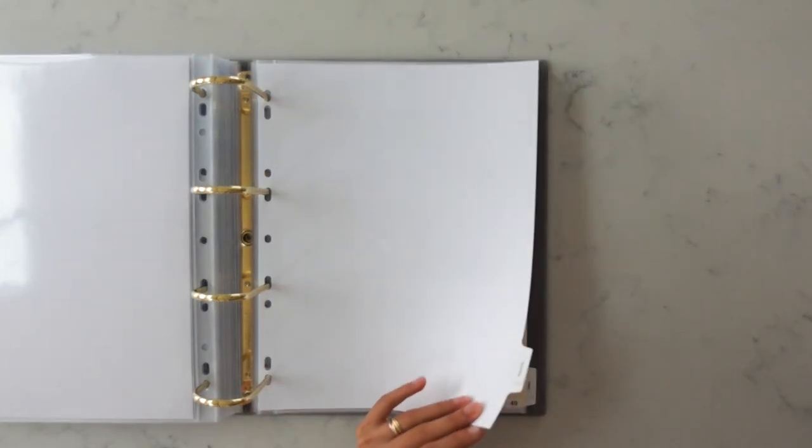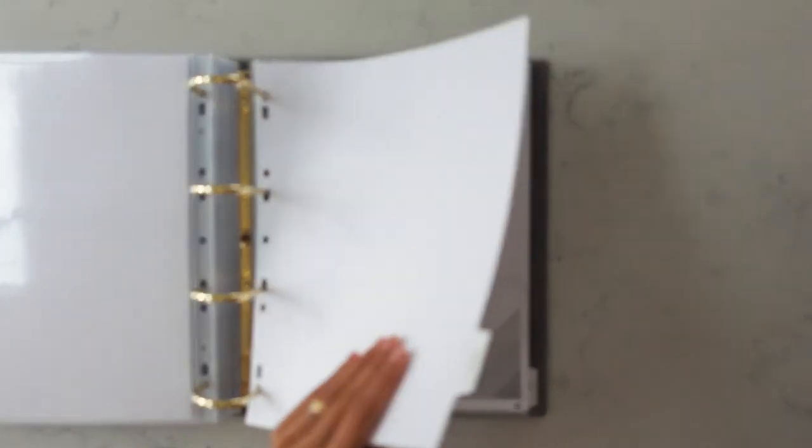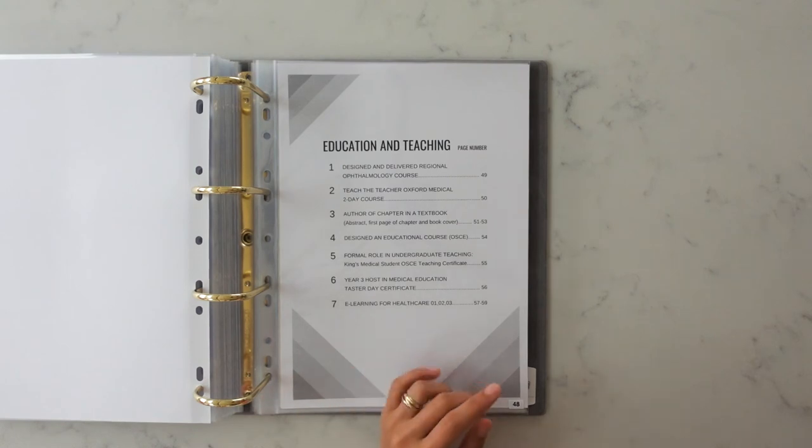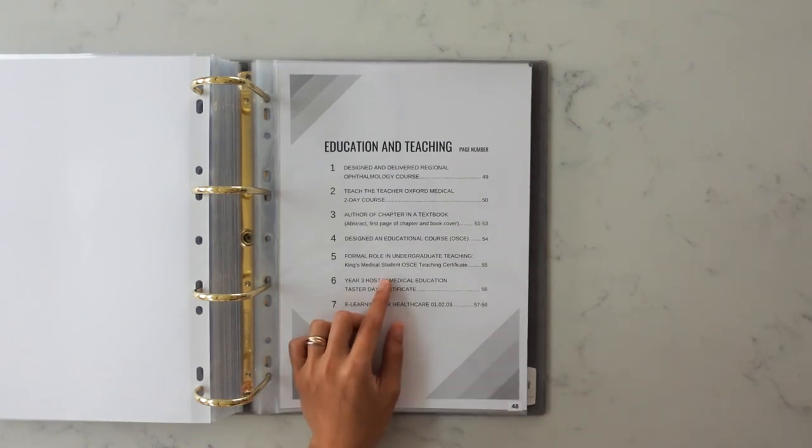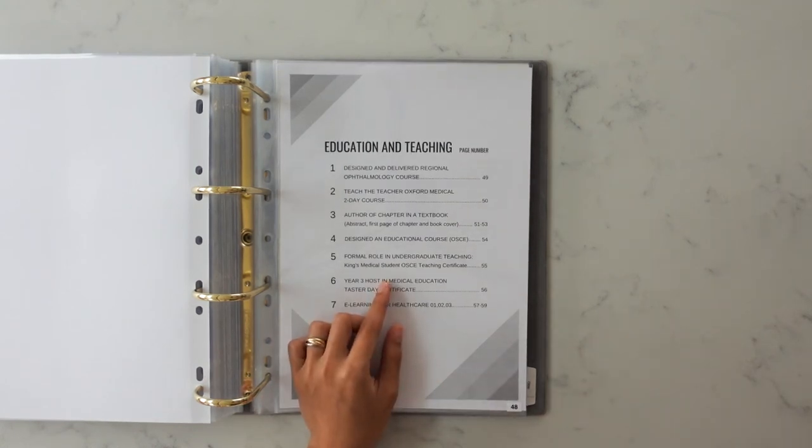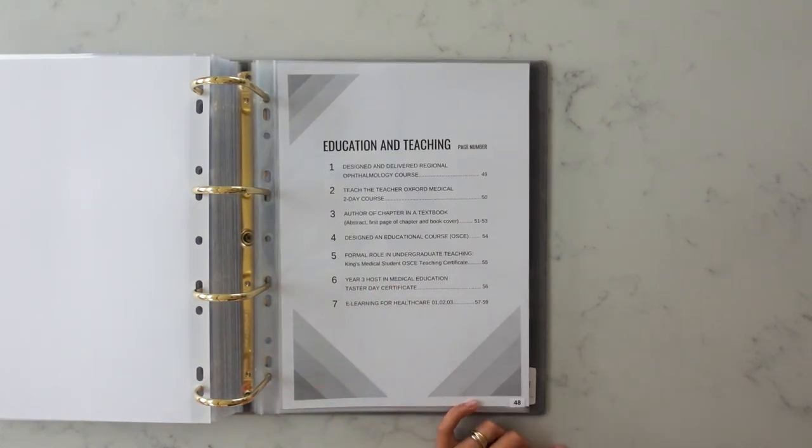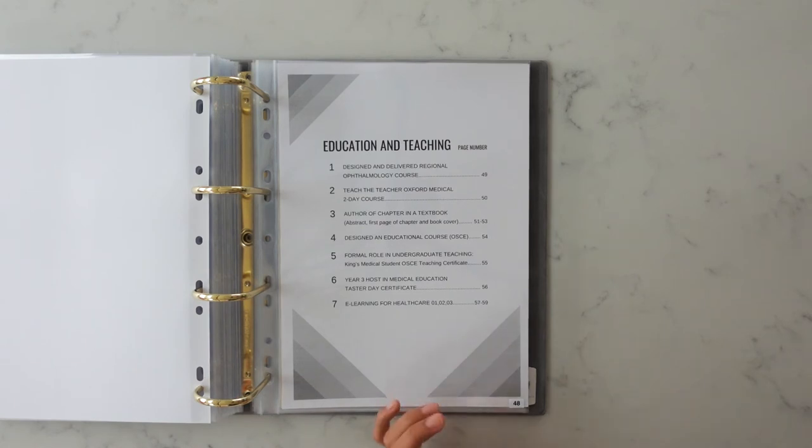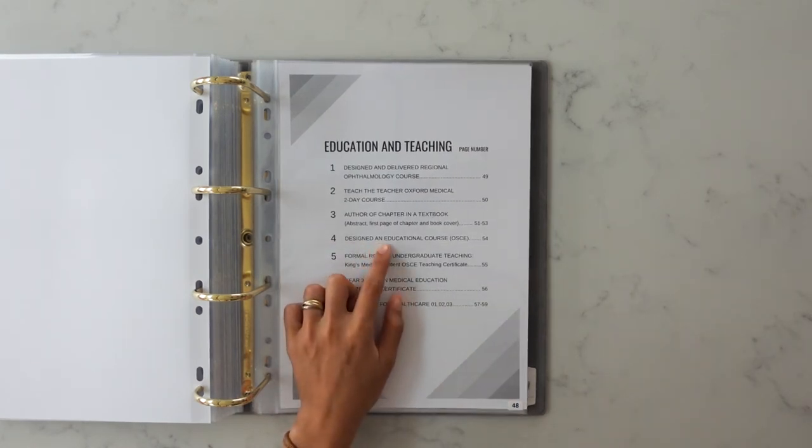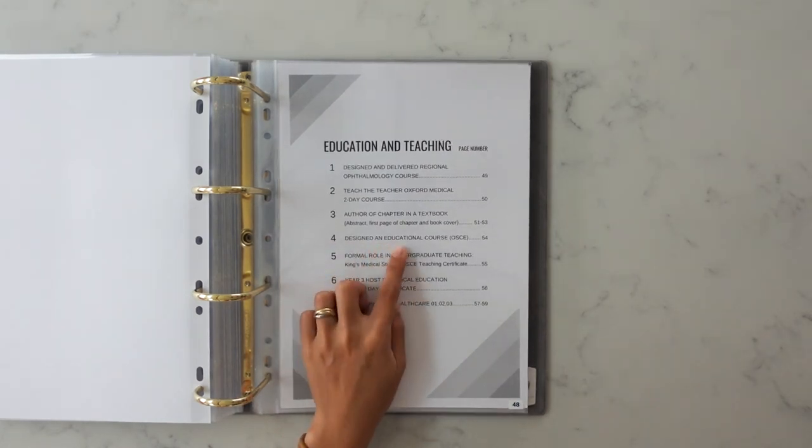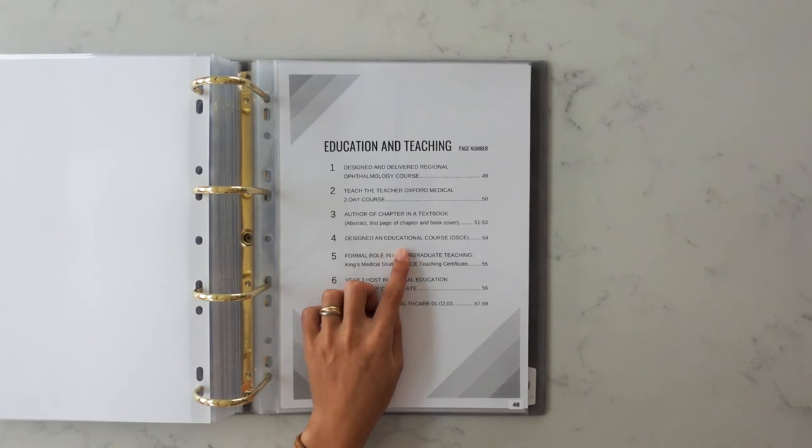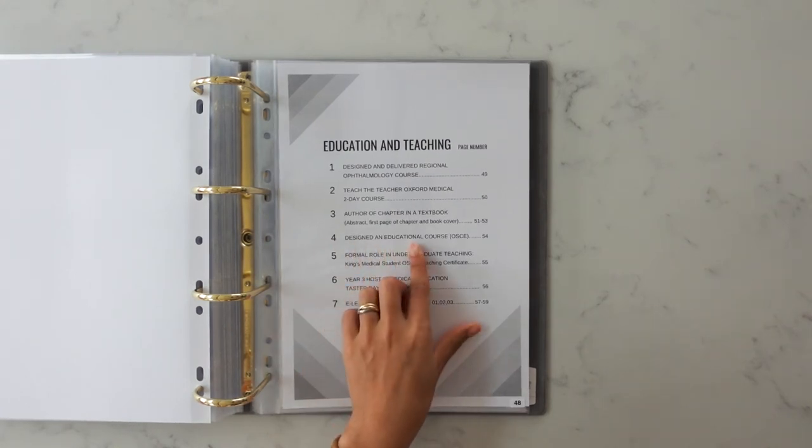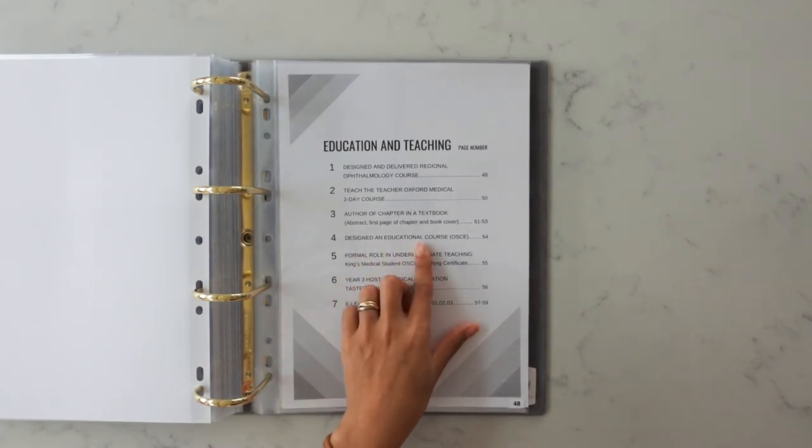The next section is teaching. Another point to make here is that for your subcontent page, label it and word your titles in the same way as they do on their website, on the Severn Deanery website. So for example, design an educational course, this is word for word what they have on the website and so I included that in as well. Again just to make it really clear.